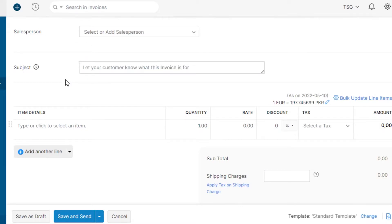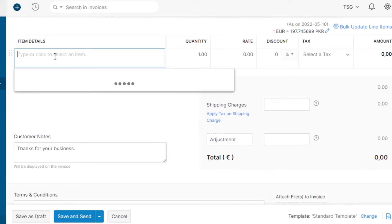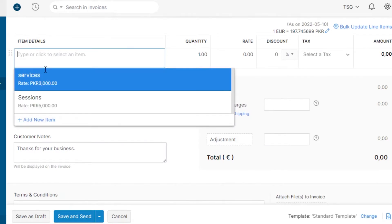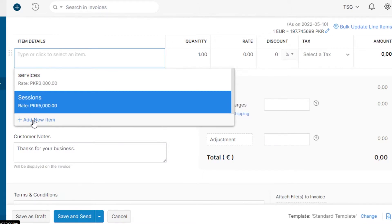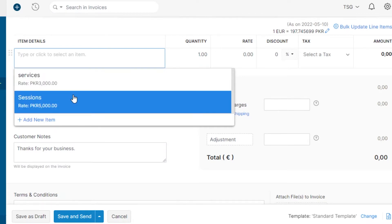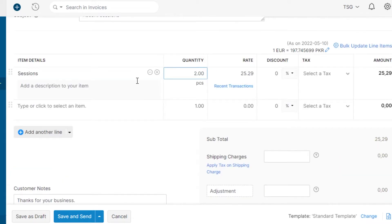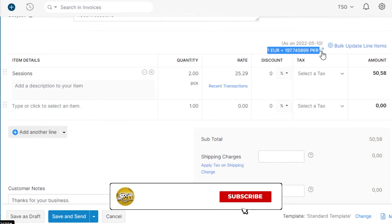If you have assigned this task to a particular salesperson in your team, you can manage them from here. Then we have the subject field — it's really important to add a subject, so I'm going to write 'Recent Sessions'. Now I have to select an item: click here to see the two items I created, and select one. I selected the item and set the quantity to two. The price is automatically converted to the client's currency.